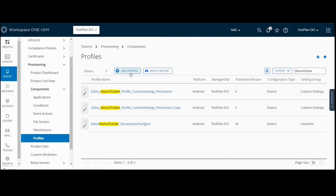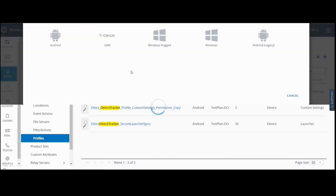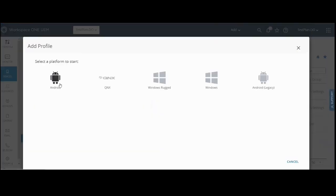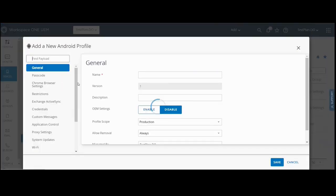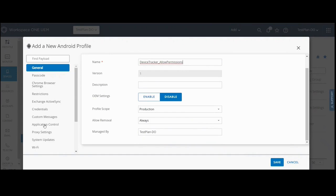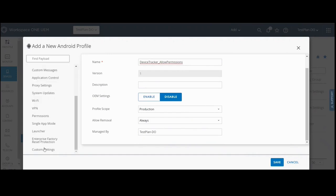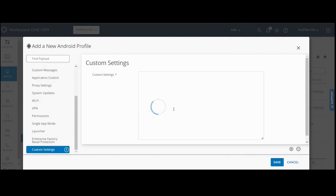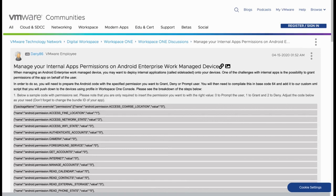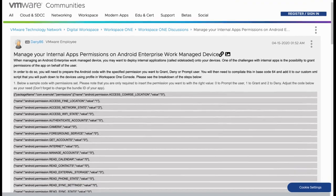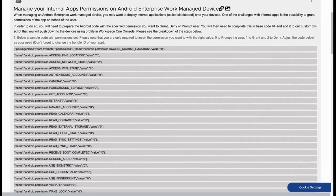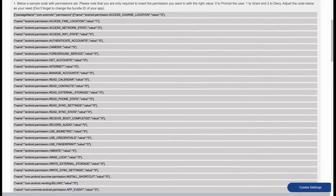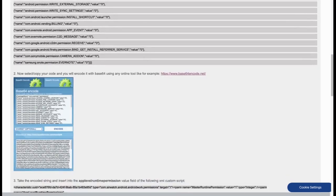in AirWatch add a new Android profile. Select Android. Enter the profile name. In custom settings, enter the custom script. Refer to the VMware article providing instructions on managing internal app permissions on Android enterprise work managed devices.